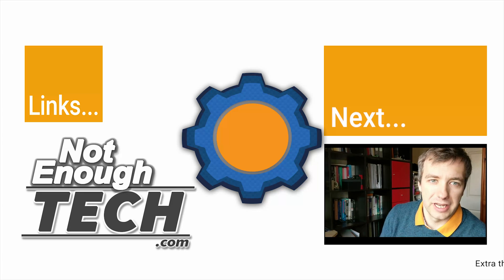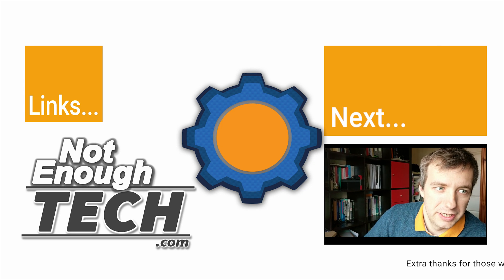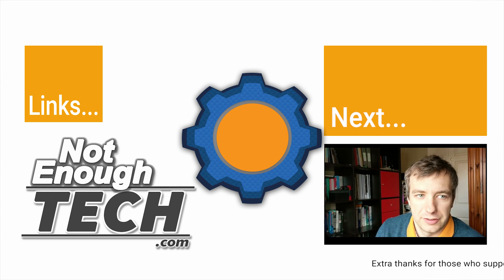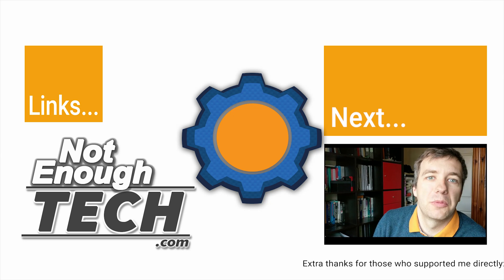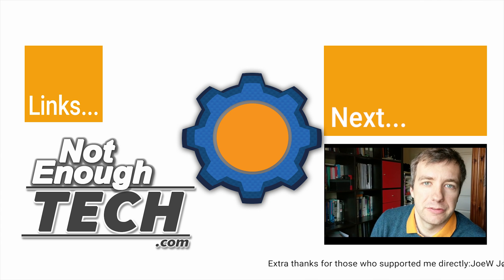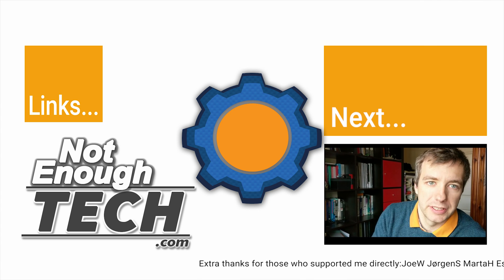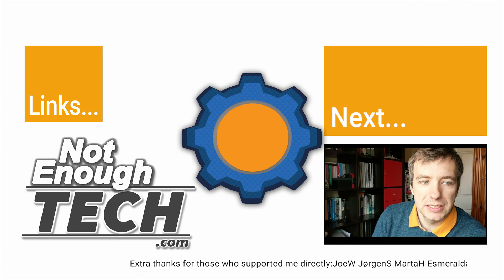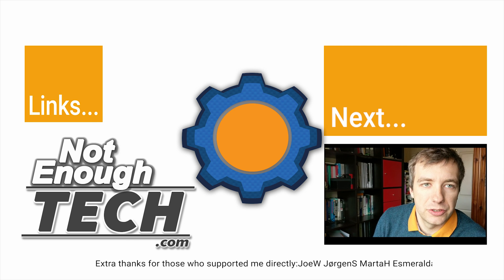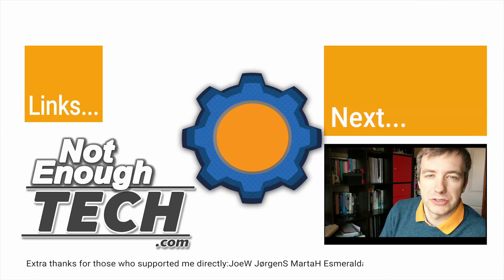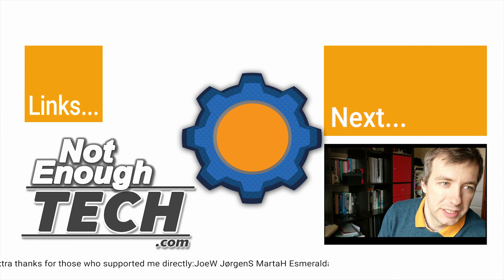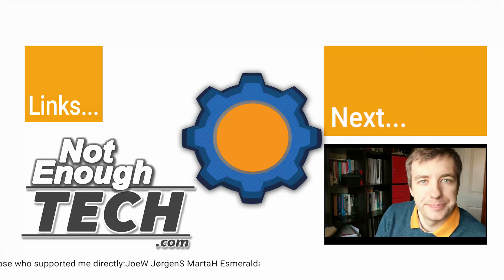So as usual guys, thanks so much for watching. If you like the content, obviously you know what to do - subscribe for more videos, visit my website for the tutorial. The link's gonna be somewhere there and the next video also if you're interested in watching some more tutorials. All right, until the next time, bye.